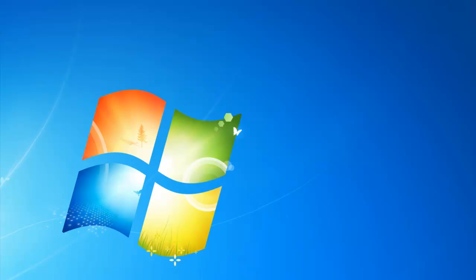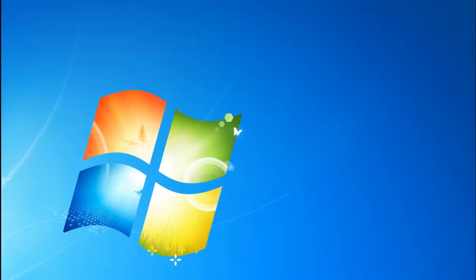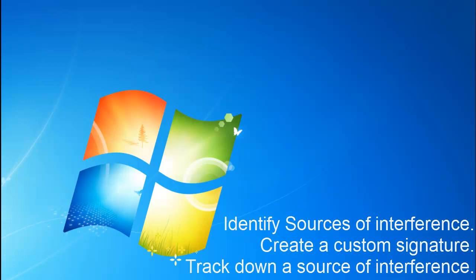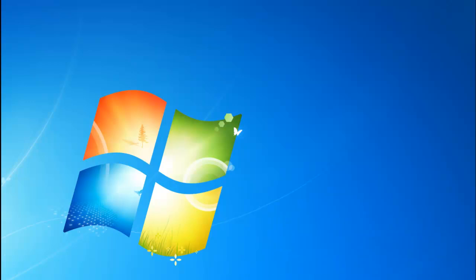Hi, this is MetaGeek Trent and I'm going to take you through a quick run through of Channelizer Pro. In this run through we're going to identify sources of interference like a microwave oven, create a custom signature, and use the device finder directional antenna to track down a source of interference. Let's get started.